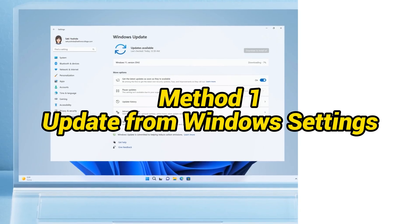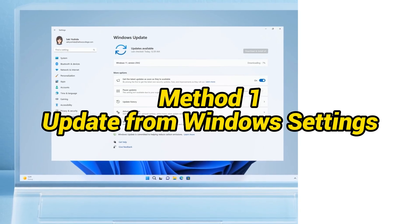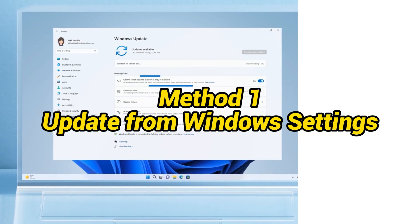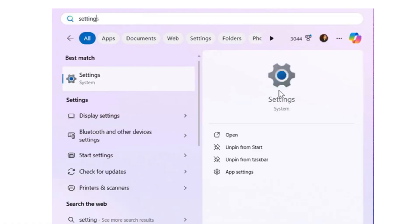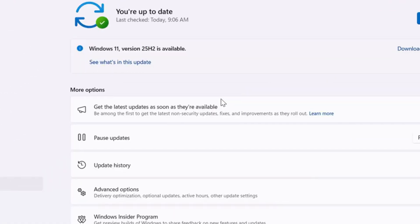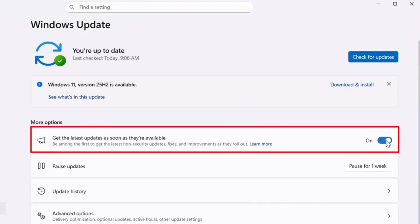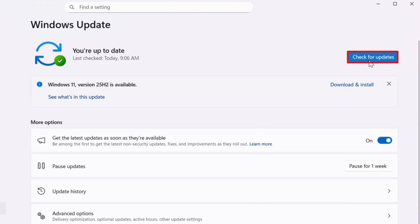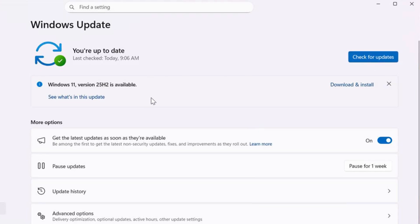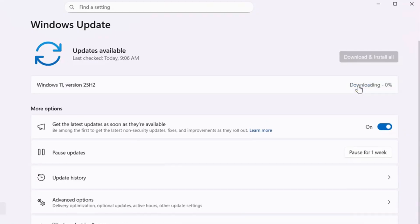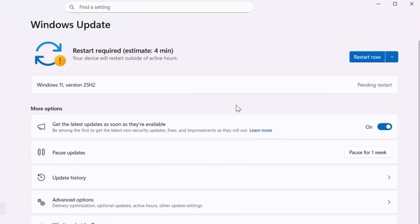Method 1: Update from Windows Settings, recommended for 24H2. Click the Start button on the taskbar, then select Settings. Select Windows Update from the list on the left. Next, click the Check for Updates button on the right. If your device is eligible for the 25H2 update and Microsoft has already pushed it to your device, a banner will appear on the page informing you that a feature update is available. Click Download and Install. Please note that you need to ensure that your system is version 24H2 before you can upgrade directly to 25H2. If your system is an earlier version, such as 23H2, you may need to upgrade to 24H2 first.